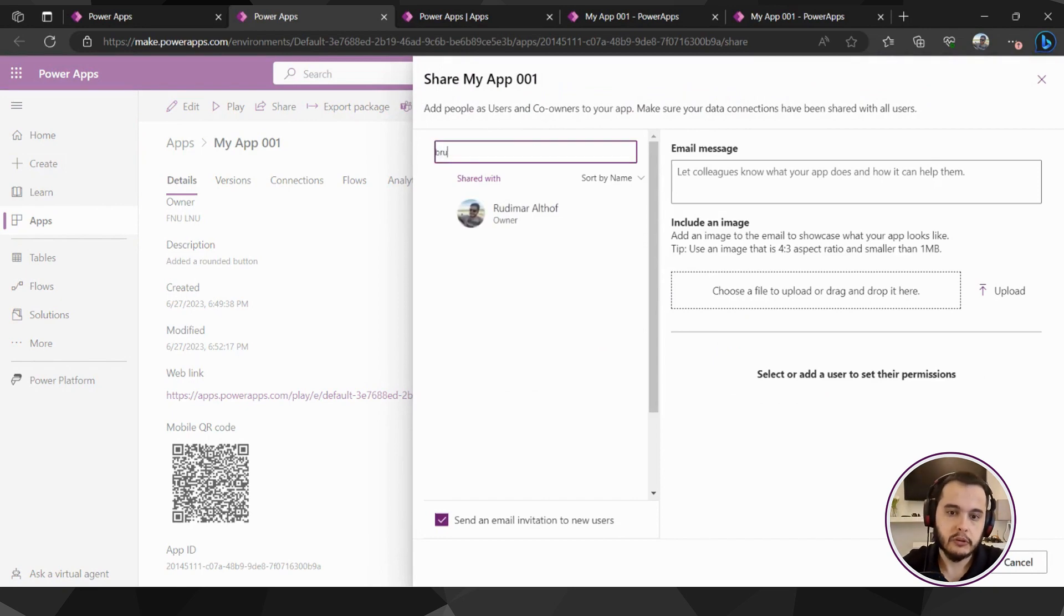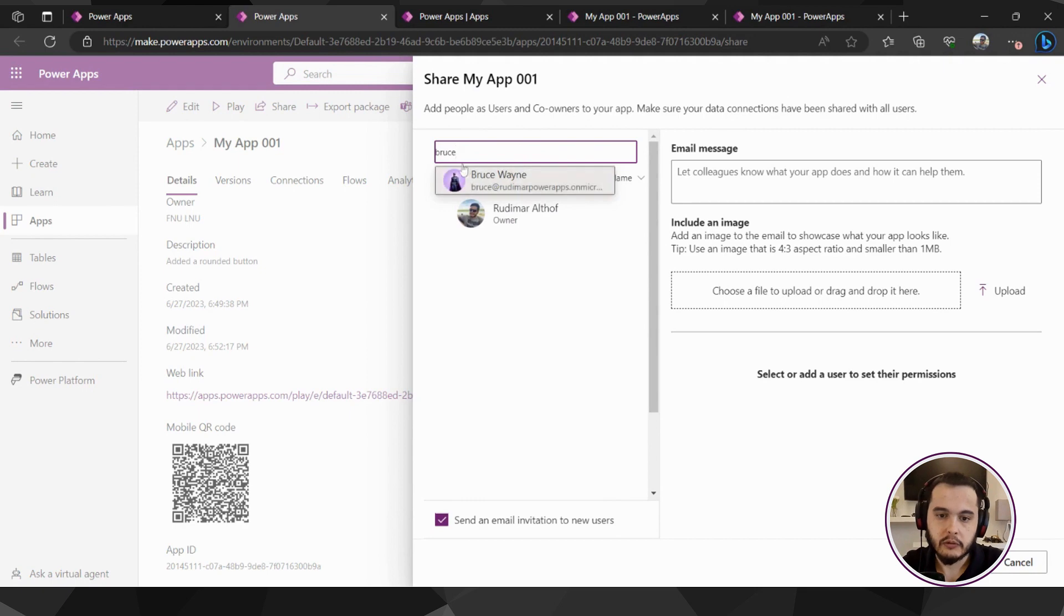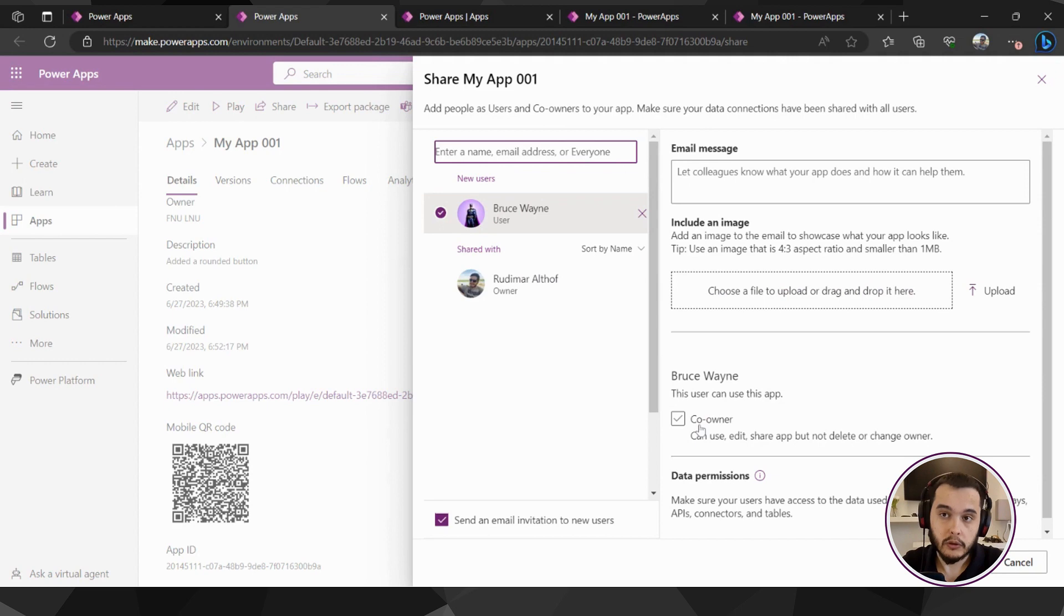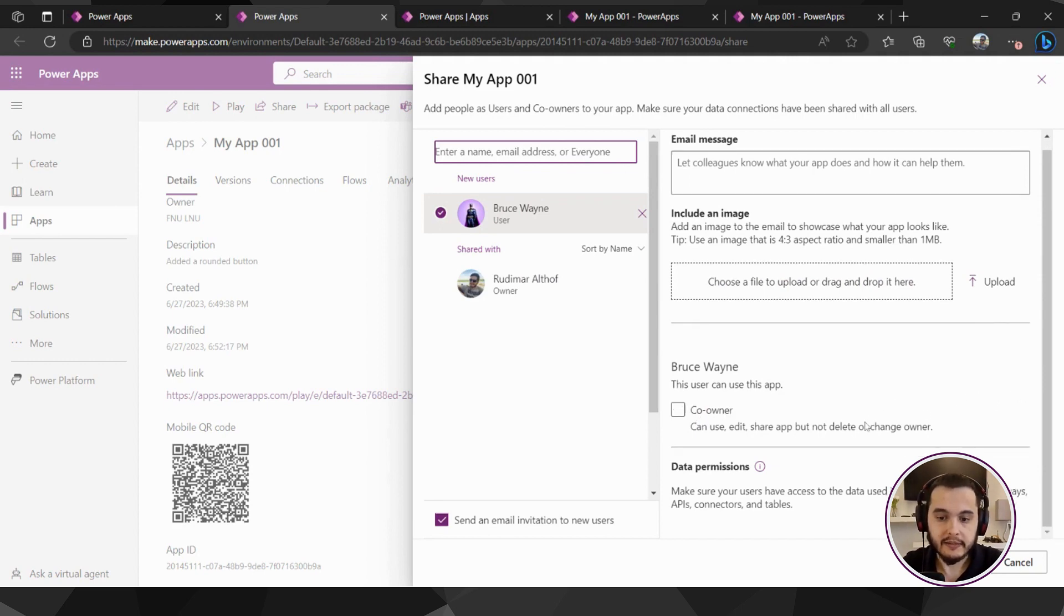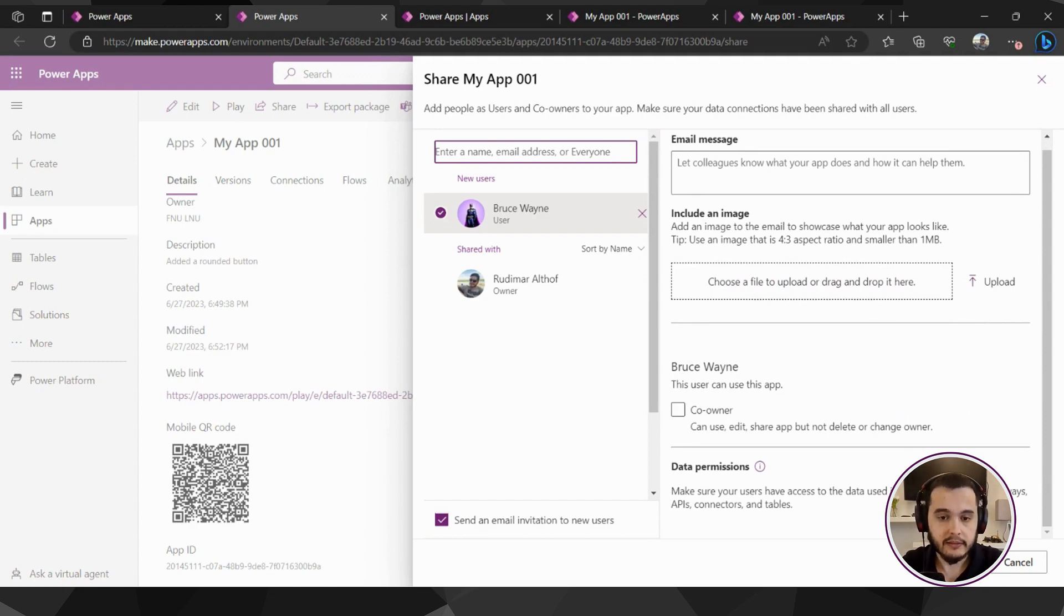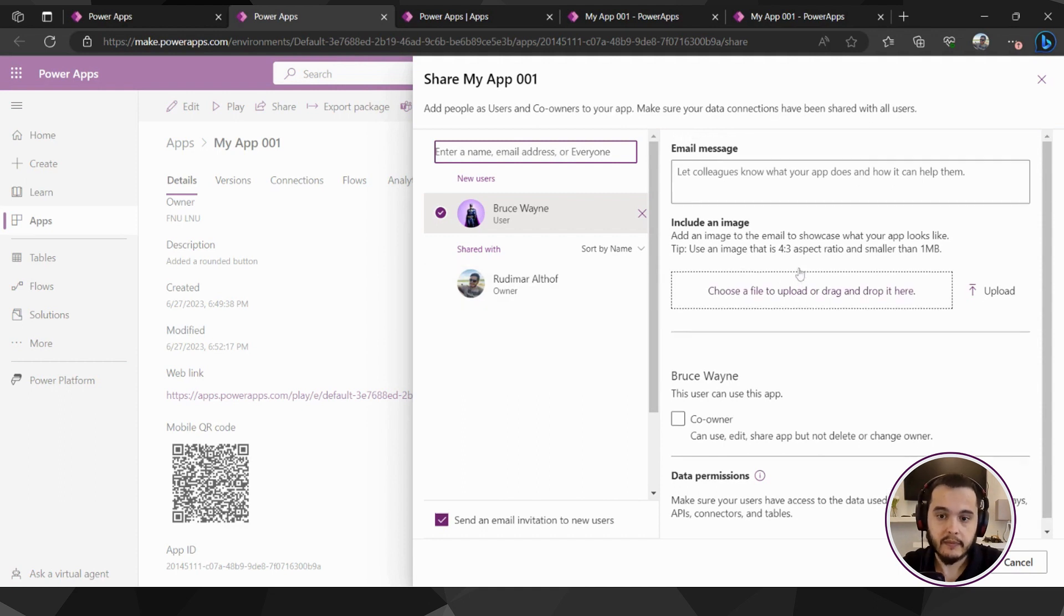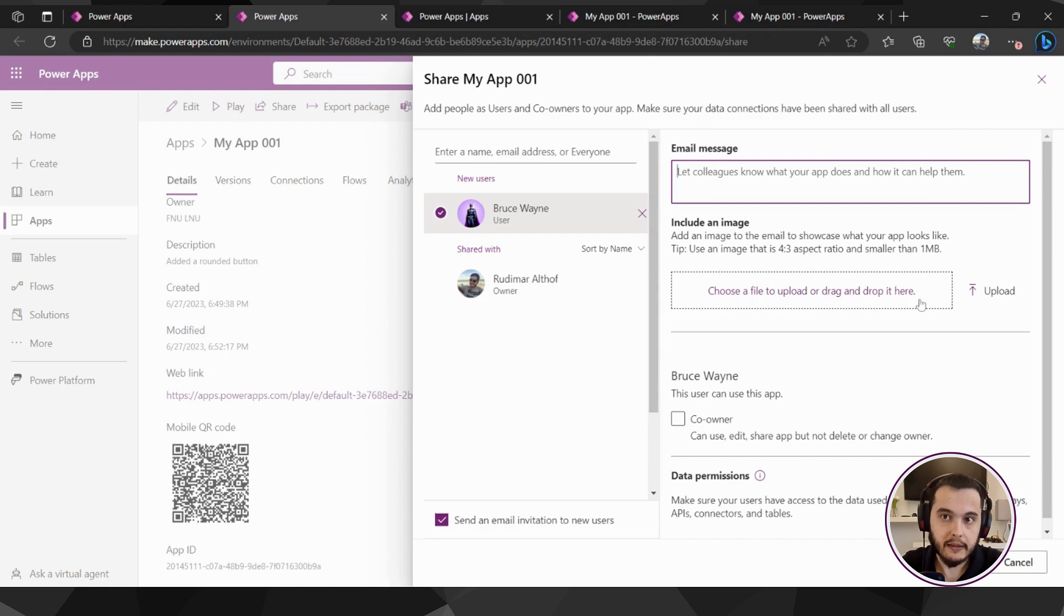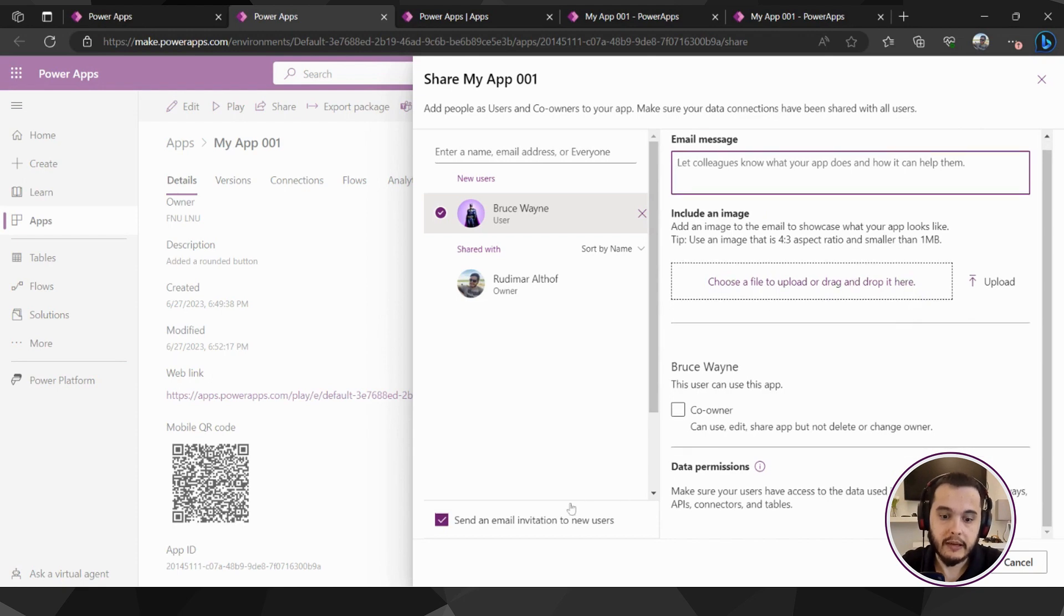Here I can type the user email that I want to share. For example Bruce, I want to share with Bruce Wayne. And then I can select if this user is a co-owner, meaning if the user can also edit the app or not. If I don't select, the user is just a normal user and he cannot edit this app, just play it. I can also type something in the message and add an image that will be sent to his email and he will be able to see the link for the app.